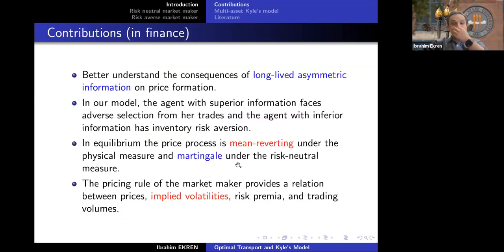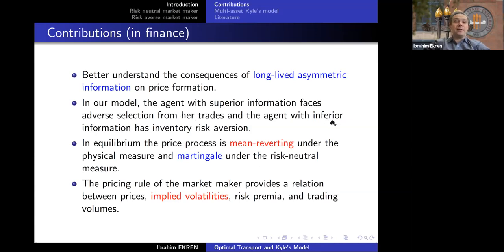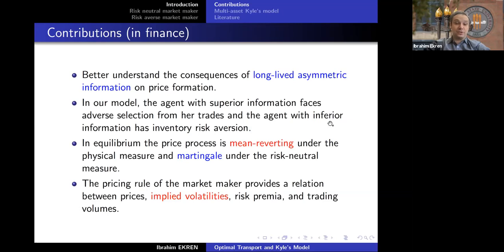First, in finance, the objective is to understand the consequences of long-lived asymmetric information on price formation — that is why Kyle's model exists. In our model, we have three agents but two are important: an agent with superior information facing adverse selection from her trades, and an agent with inferior information who must manage her inventory optimally because she has inventory risk. In equilibrium, the price processes will be mean-reverting under the physical measure and martingales under the risk-neutral measure. Kyle's model gives a pricing rule that provides a relation between trading volumes, implied volatility, risk premium, and prices.